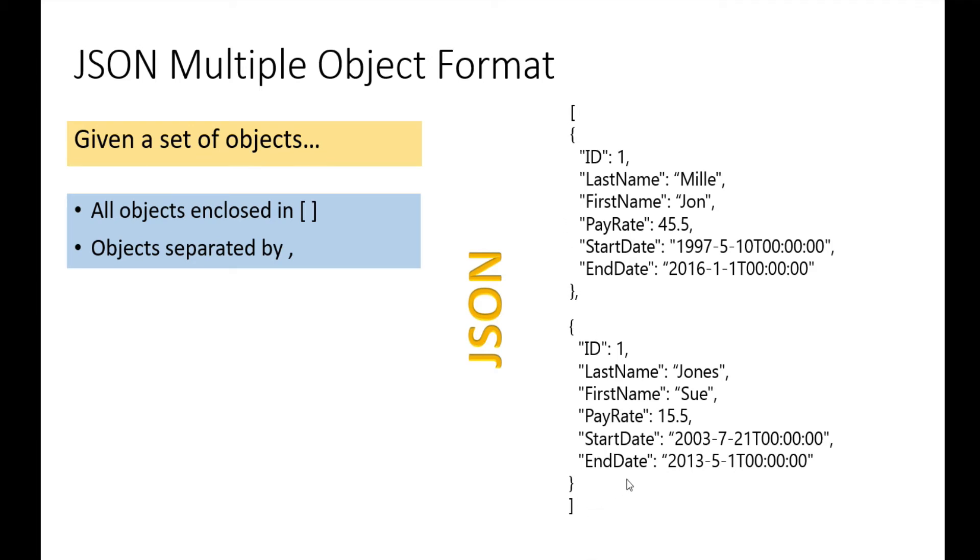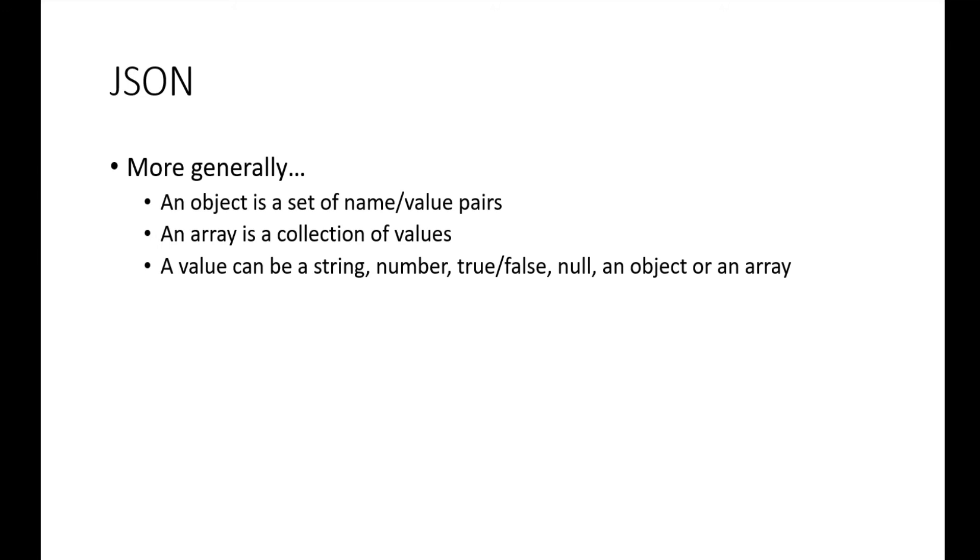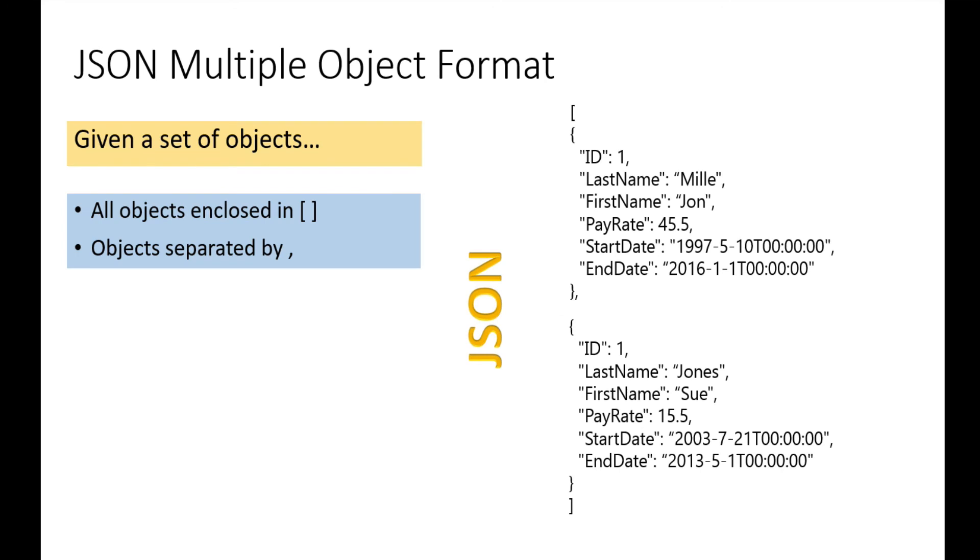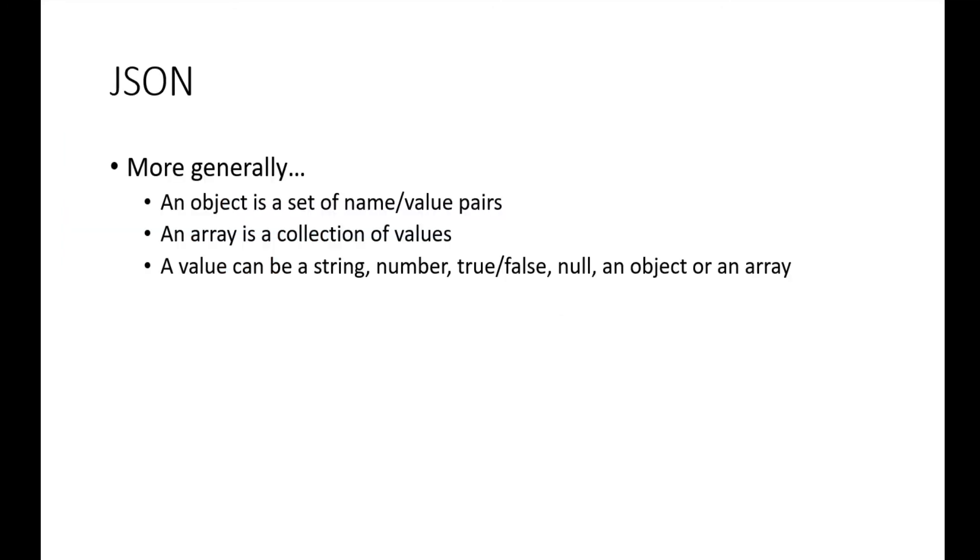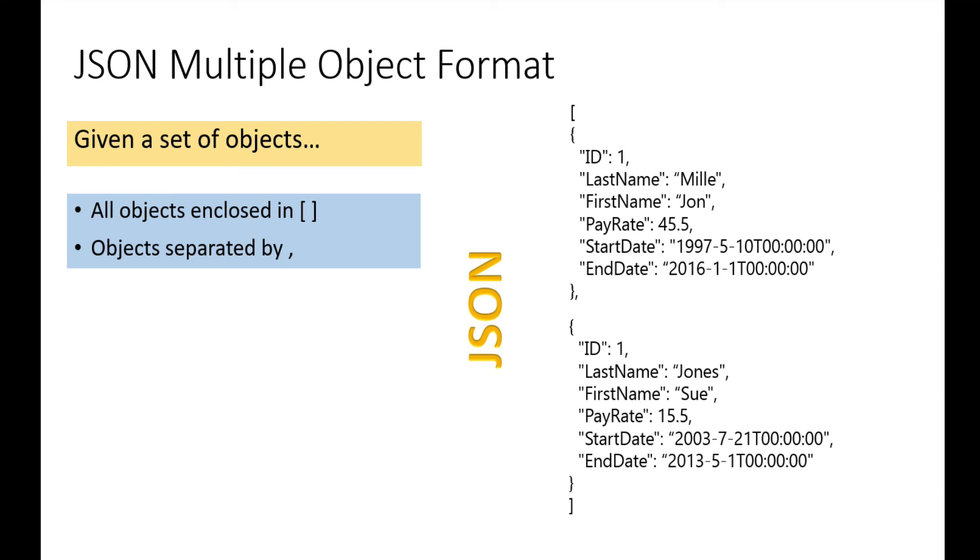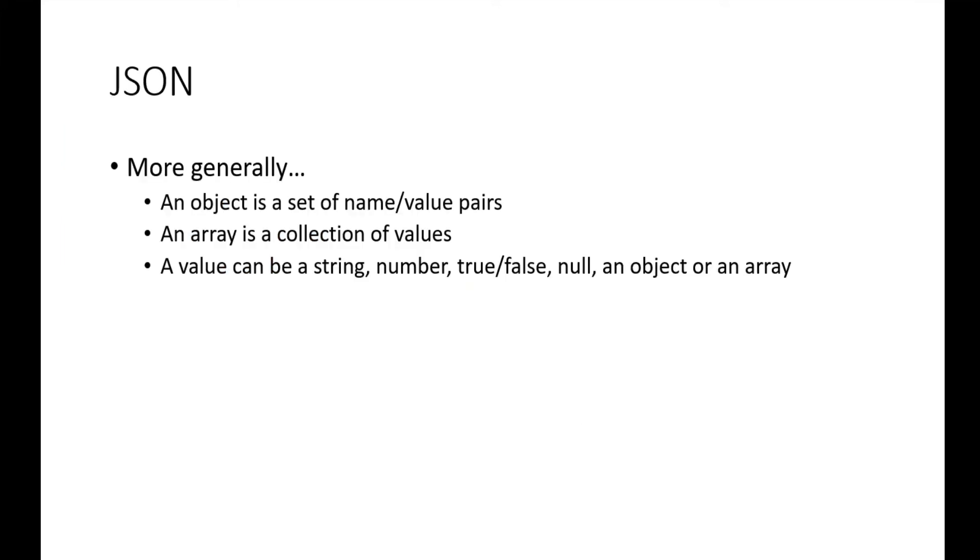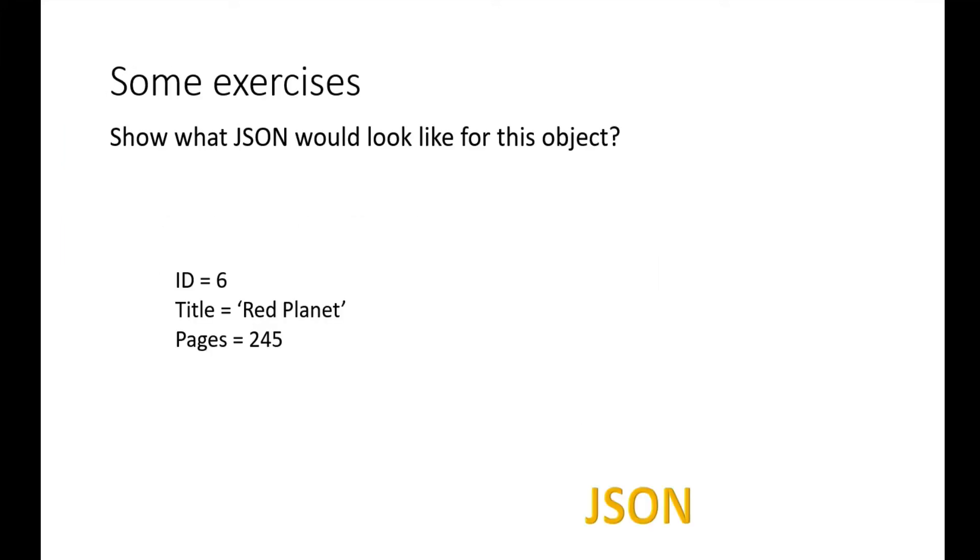More generally, an object is a set of name-value pairs, and an array is a collection of values. A value can be a string, a number, true or false, null, an object, or an array. If we had a list of numbers on end date, we'd simply enclose those in square brackets with each value separated by a comma.